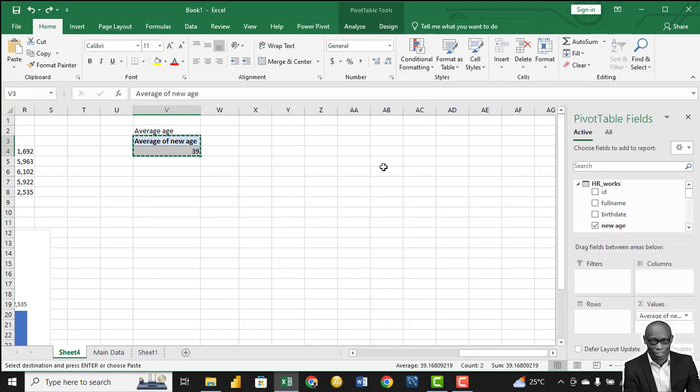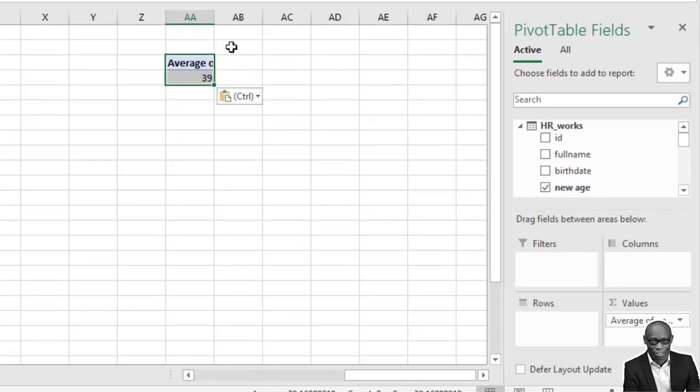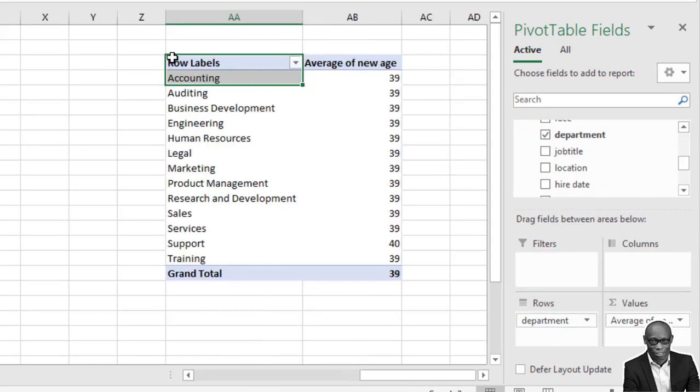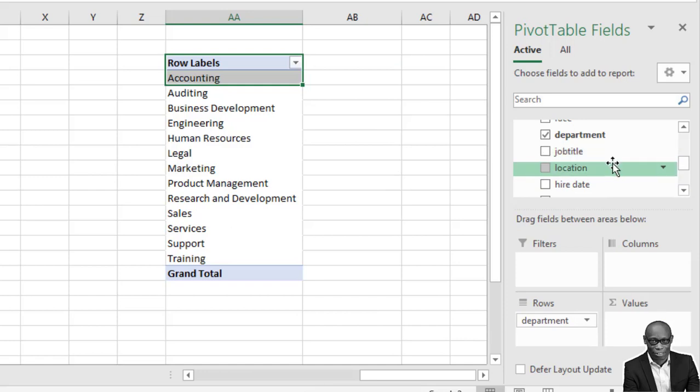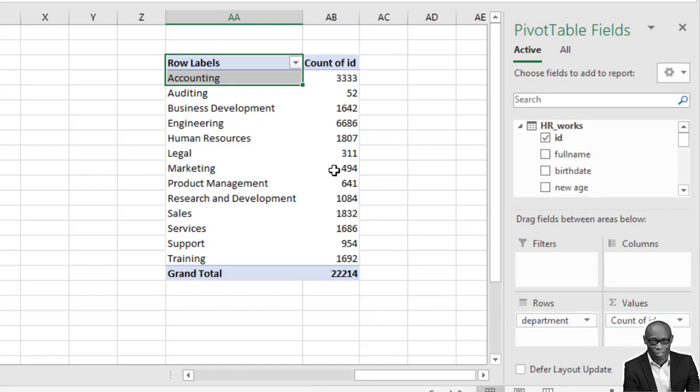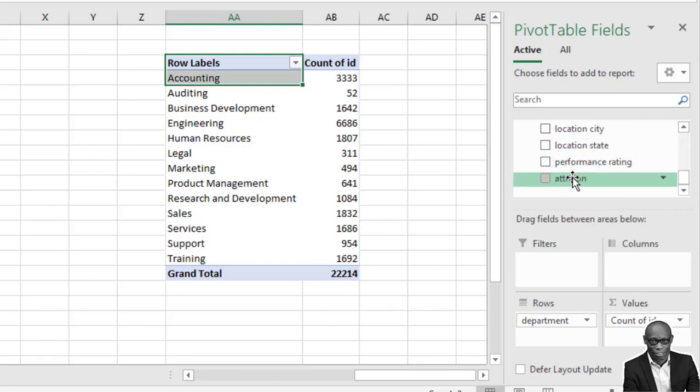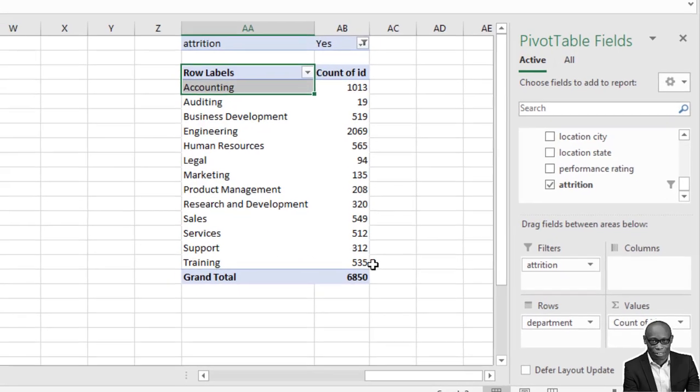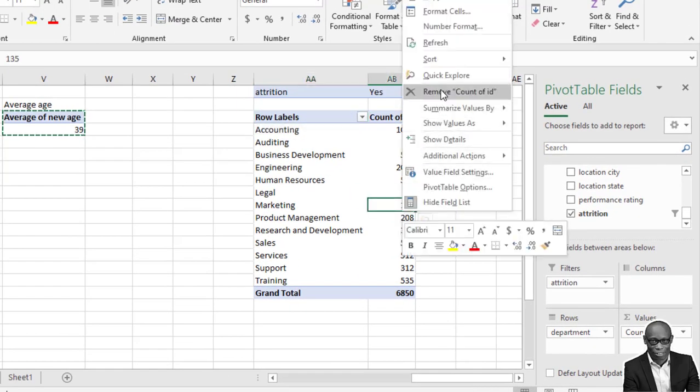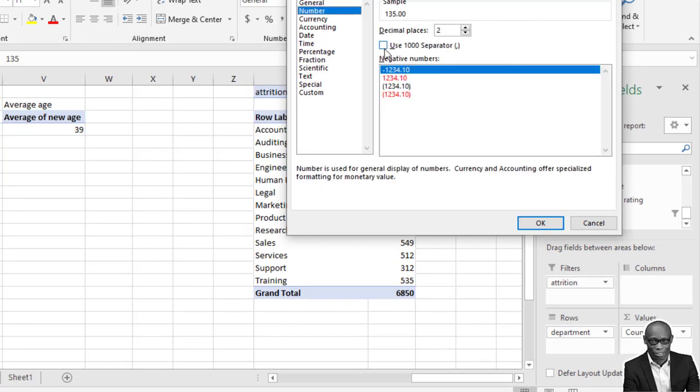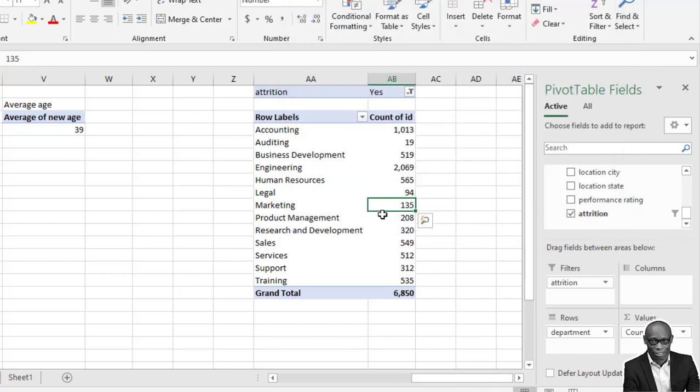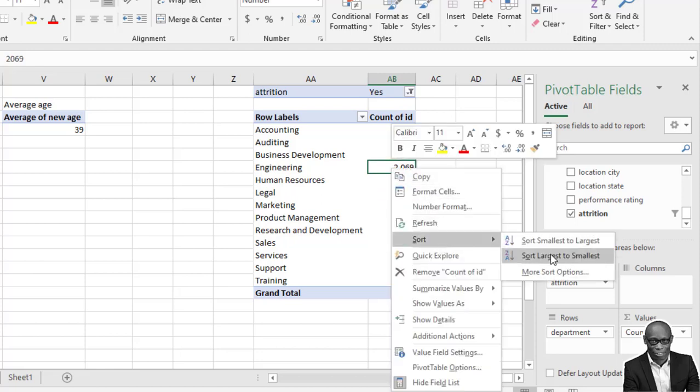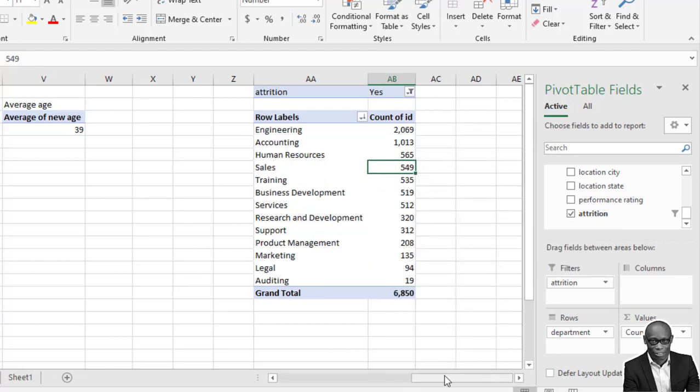Next thing we want to work on the attrition per department. Let's copy this and paste here. In this case, we need departments down here. We have the departments, and we also need to remove the average age. We need the employee ID. And in this case, we need a filter - the filter is the attrition. Click on this drop down and click on the plus sign. And attrition is yes. Click OK - 6,000. So we format this to number. This particular column, we can also sort it from largest to smallest.